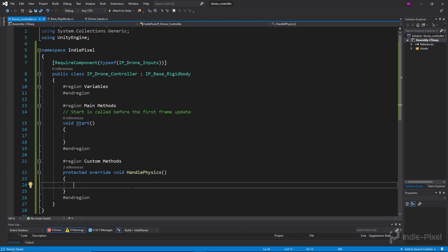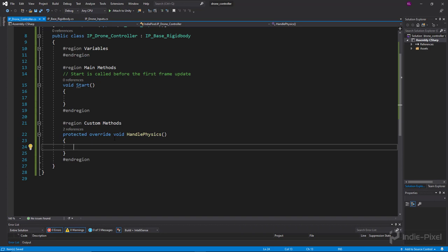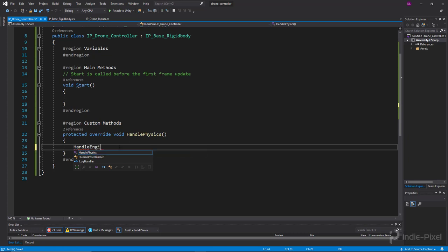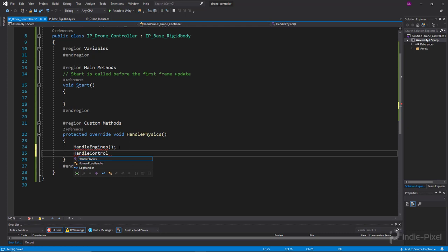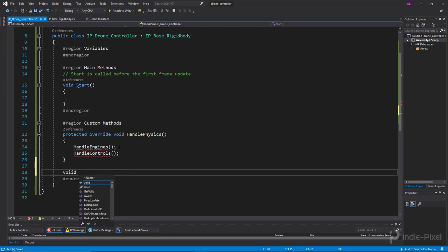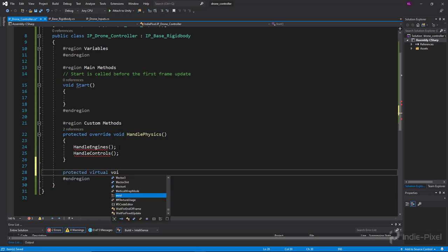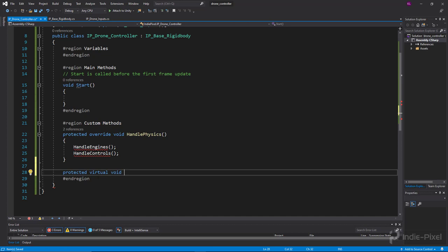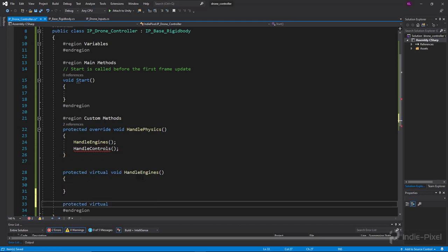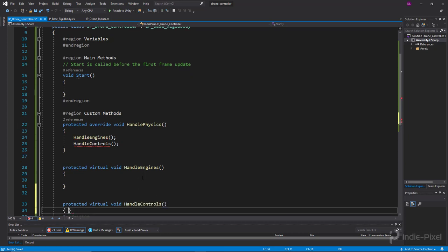In our HandlePhysics we'll call two functions: HandleEngines and HandleControls, because we're controlling the drone's engines and also its pitch, roll, and yaw. We'll create these as protected virtual void methods — HandleEngines and HandleControls — making them virtual so we can override them in other drone controller implementations in the future.